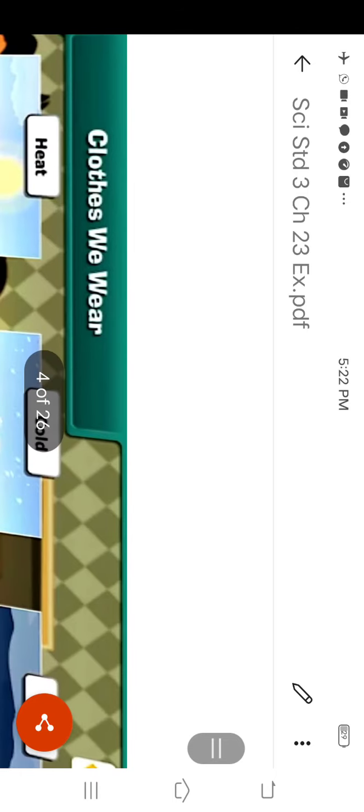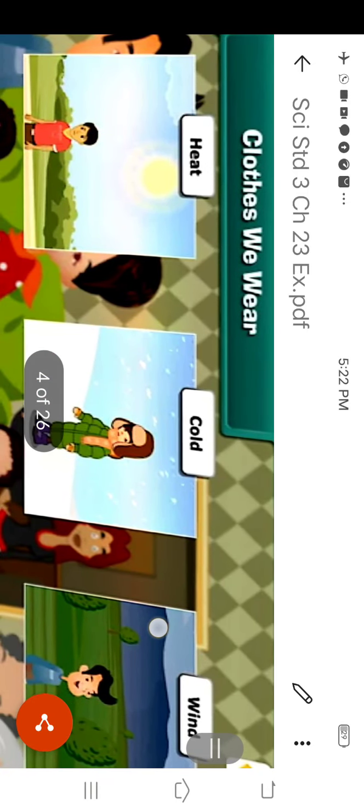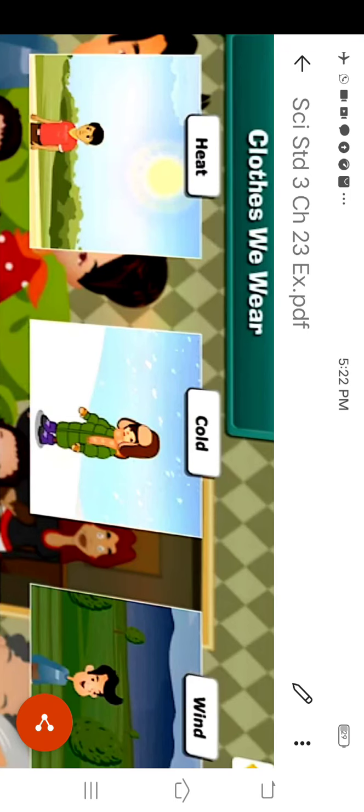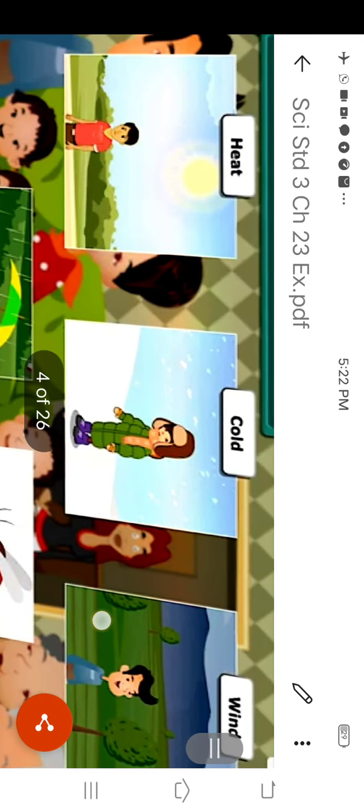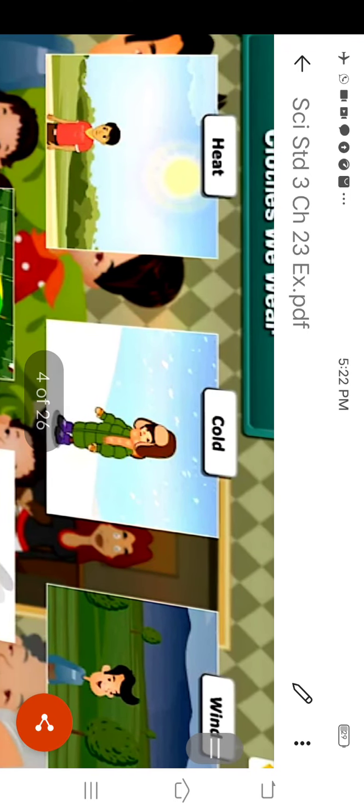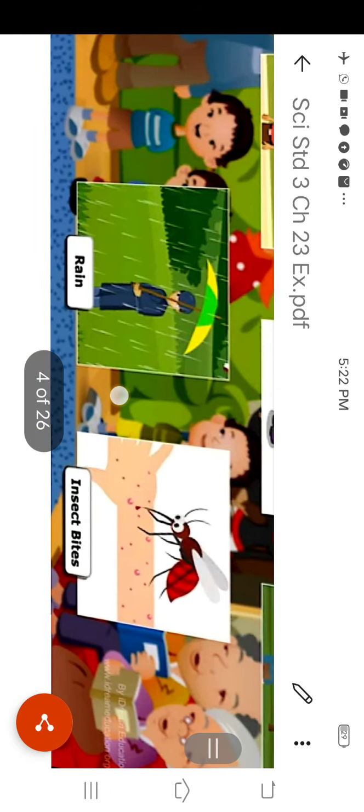Dear friends, this is the picture and the clothes we wear. We wear clothes to protect us from heat, to protect us from cold, from wind, from rain and insect bite.